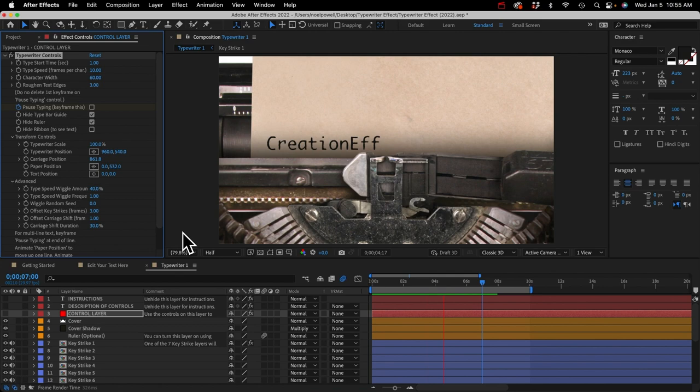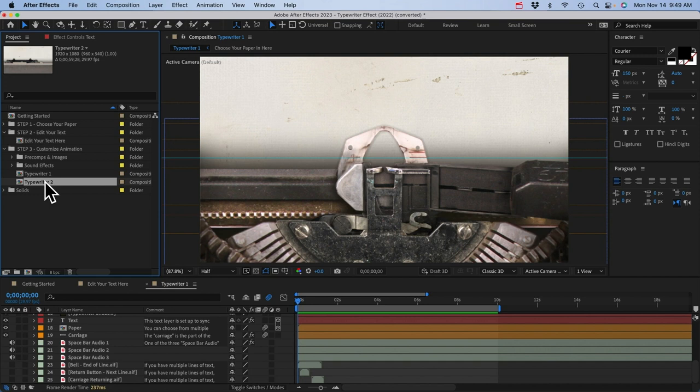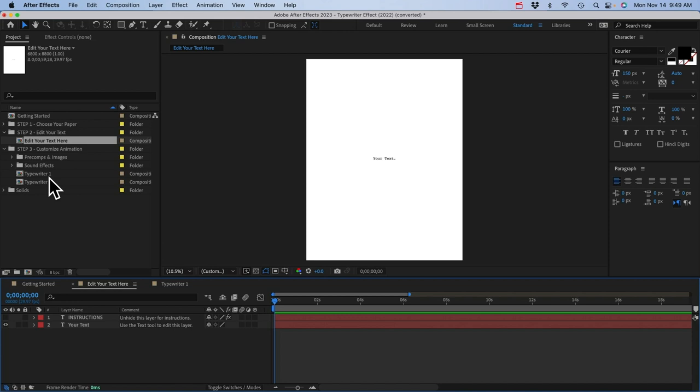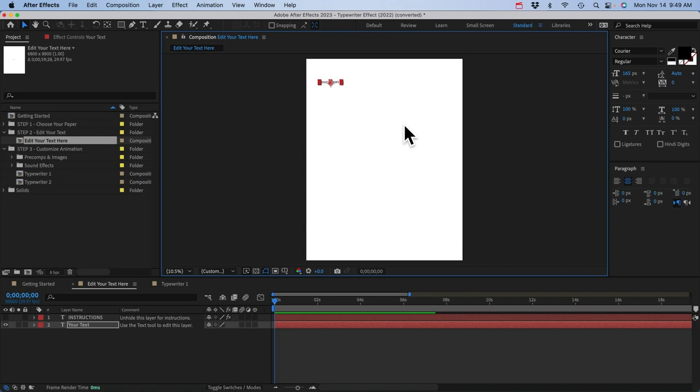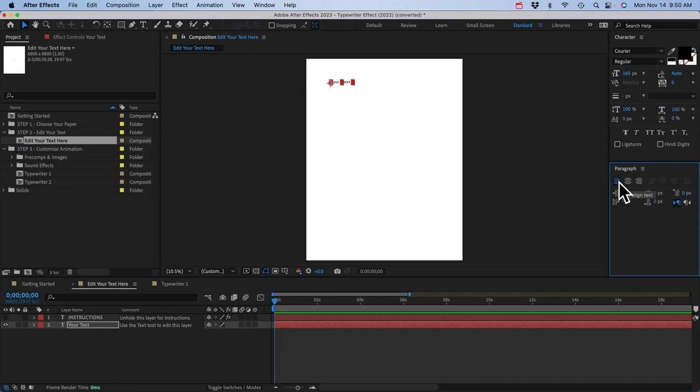Let's talk about multiple lines of text. I'll open up the 'Edit Your Text' pre-comp. I'll put the text up in the top left. Since we're going to have multiple lines, we want it to be left-aligned. You can do that in the paragraph panel. It's very important to remember that when you set this to left-aligned, you also have to do it on the text layer in your typewriter comp. The paragraph alignment property is one of the only properties that does not change automatically, so you have to remember to do it in both places.